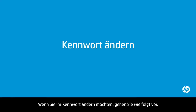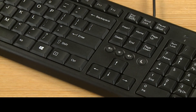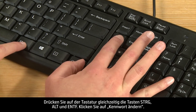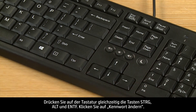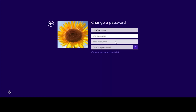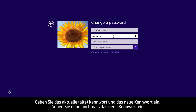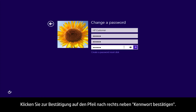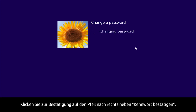If you want to change your password, perform the following steps. Press the Control, Alt, and Delete keys at the same time on the keyboard. Click Change a Password. Type the current password, the new password, and then the new password again. To confirm, click the right arrow next to Confirm Password.